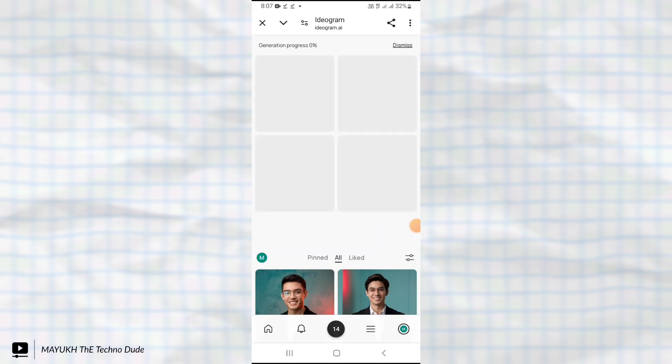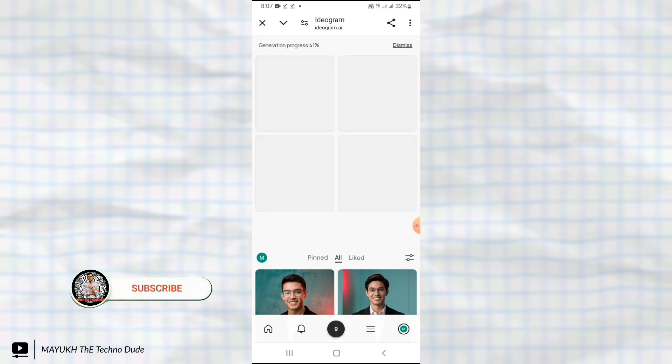It will take some time, probably 15 seconds. Wait for it and then you will get your photos.